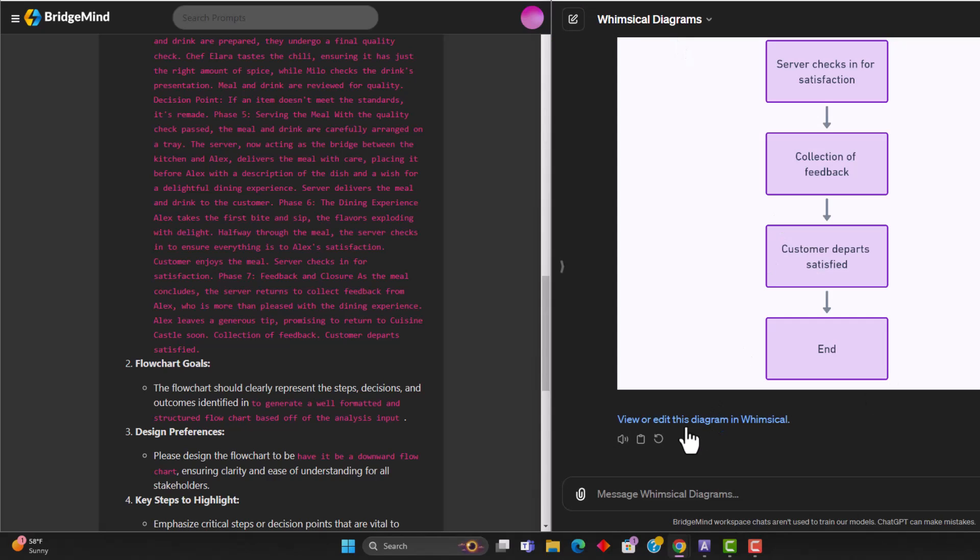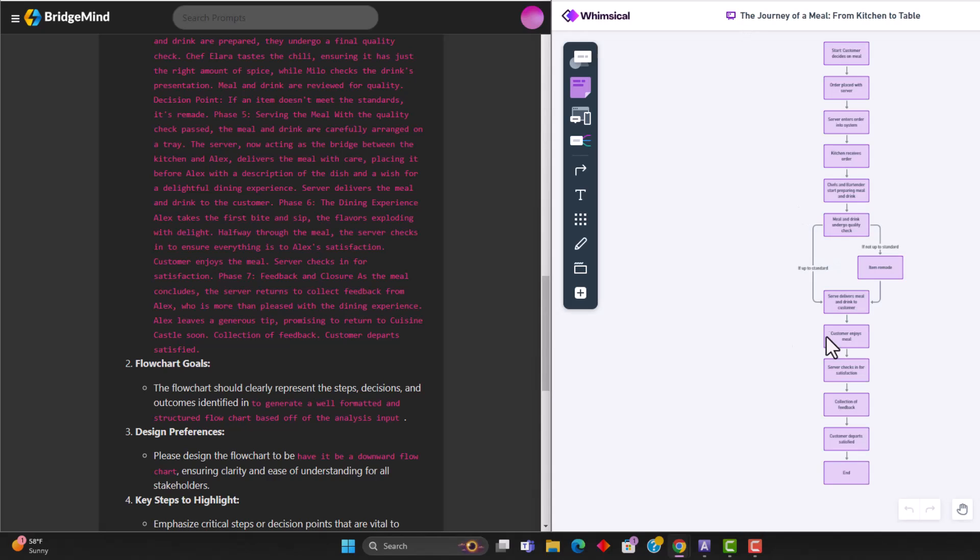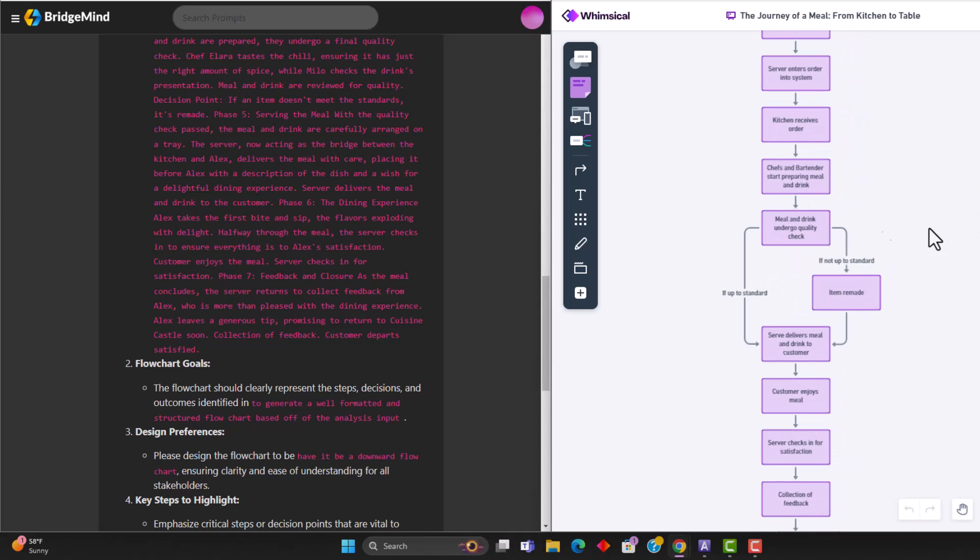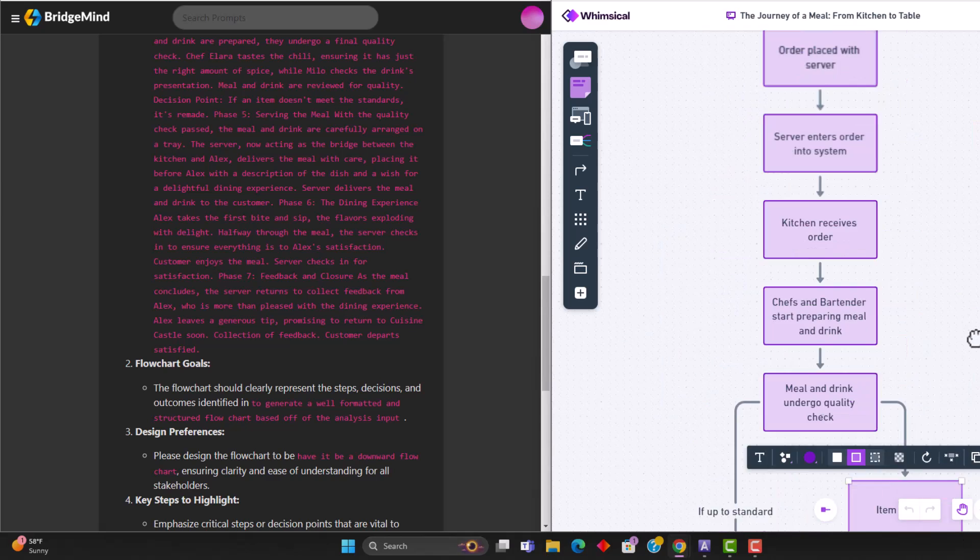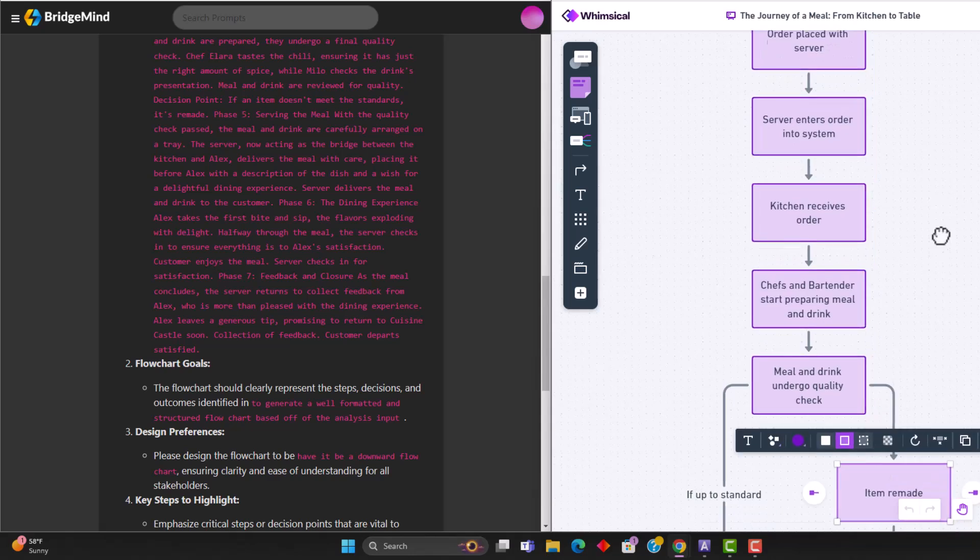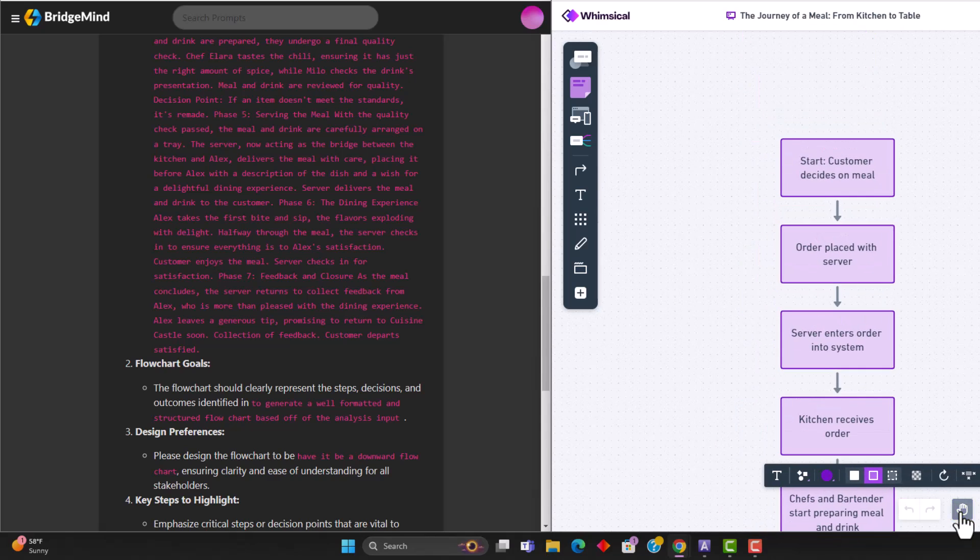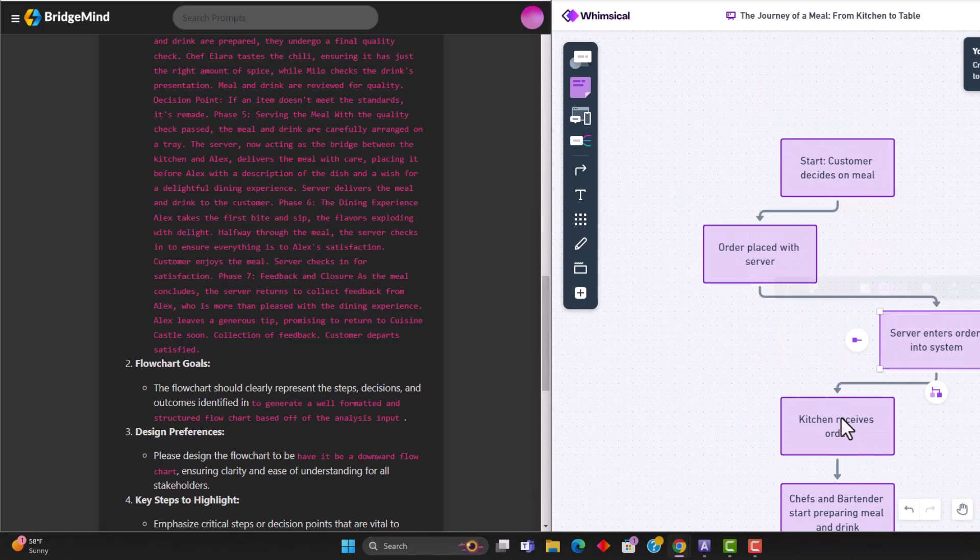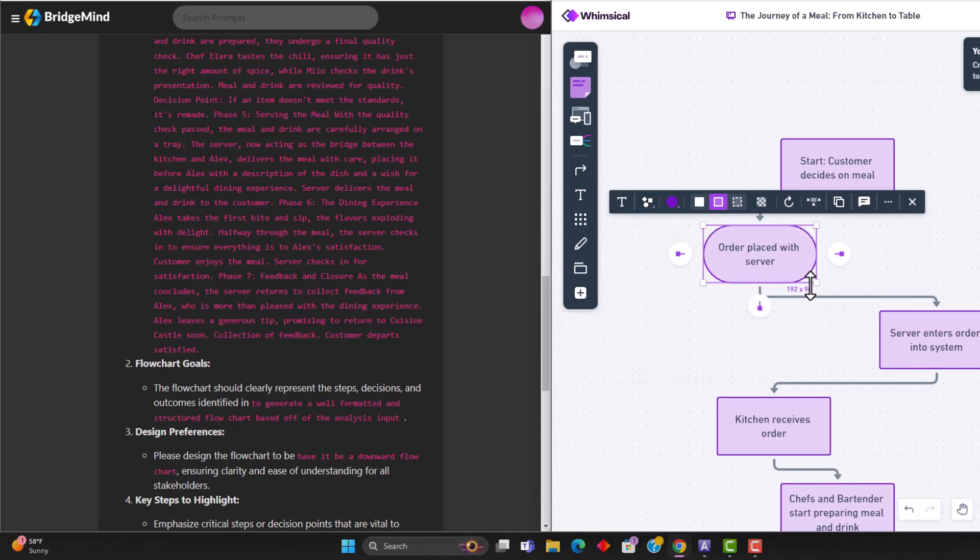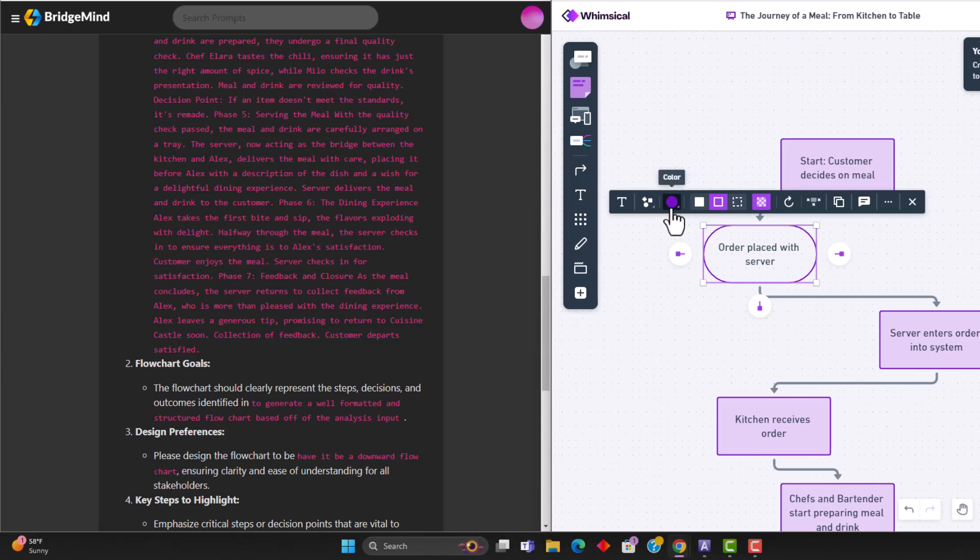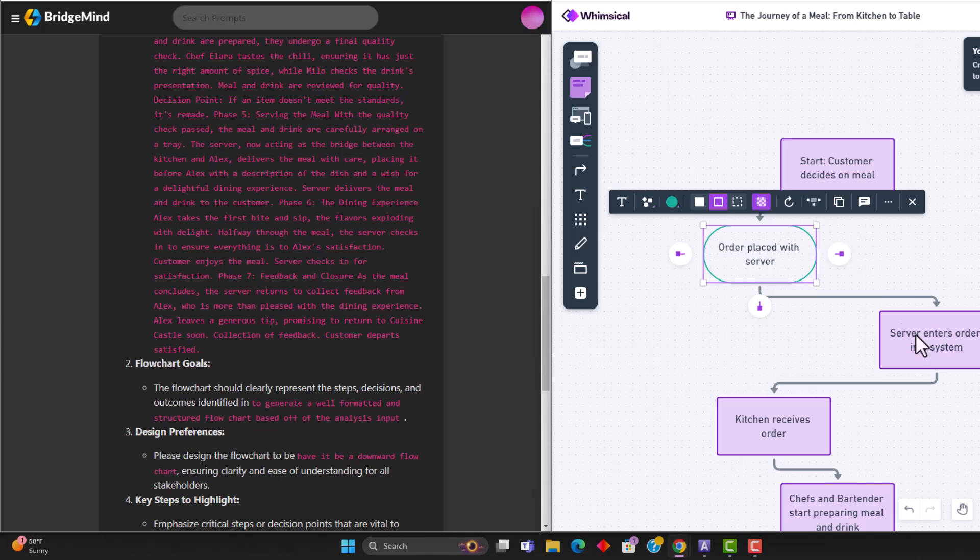So after clicking view or edit this in whimsical, it launches this other page. And now you can actually go into whimsical.com and be able to edit the flowchart. So over here, you have access to being able to customize any of these, you can customize any of the shapes that you want, you can customize the transparency, you can customize the color, you can customize all sorts of different things.